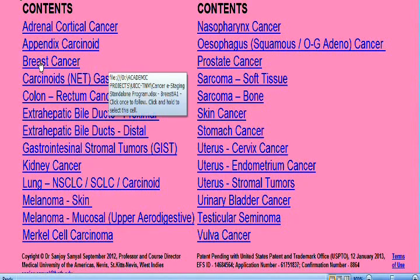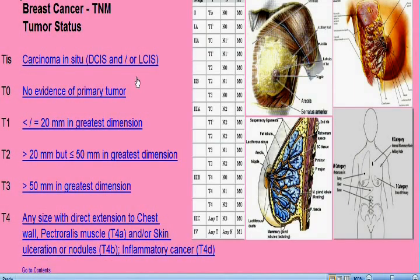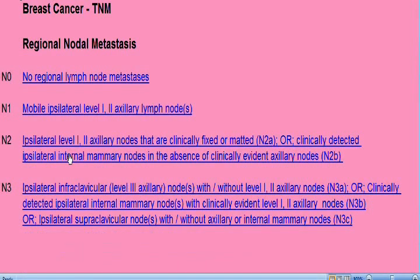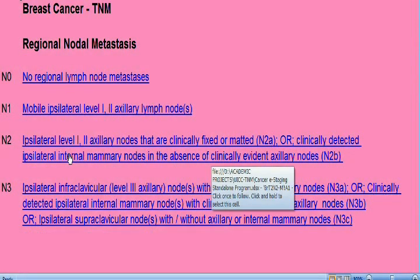This will bring you to the tumor status page of the patient. Let's say the patient has a tumor between two to five centimeters, in which case you click on option T2. This will bring us to the lymph node status page of the patient. Let's say this patient has got internal mammary lymph nodes, in which case we click on the N2 option.